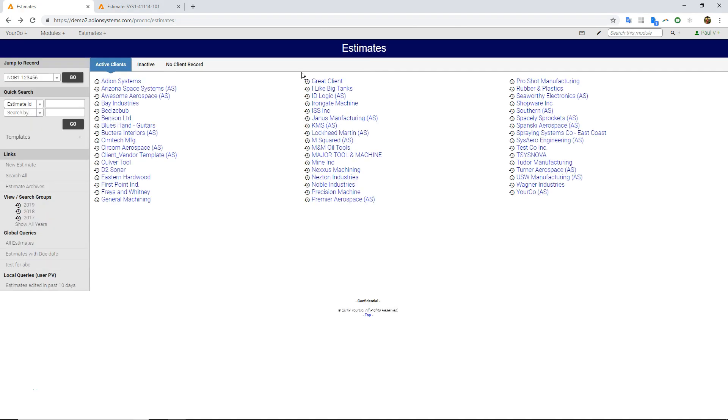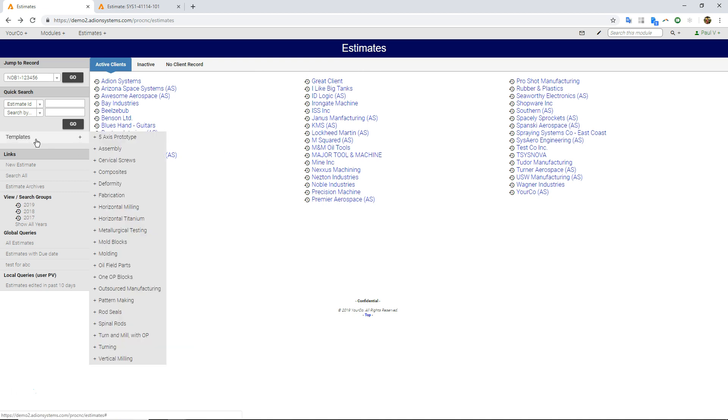What we actually recommend, though, is to actually copy something that's existing, if you have something existing, or even better, to use our template system.